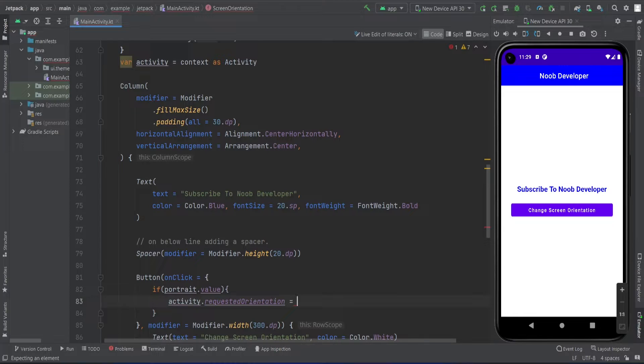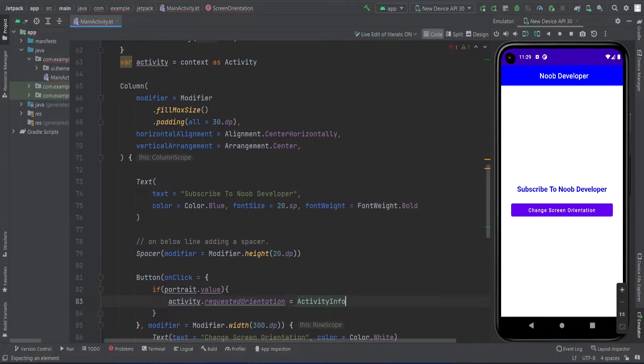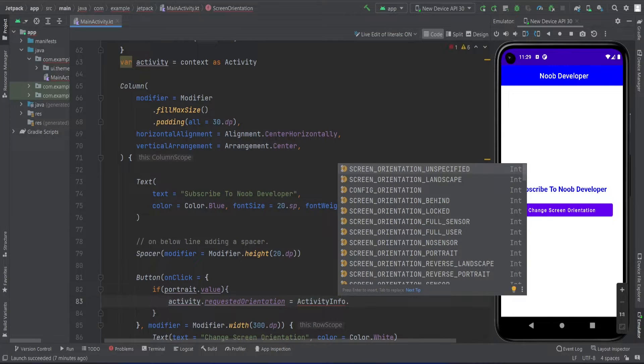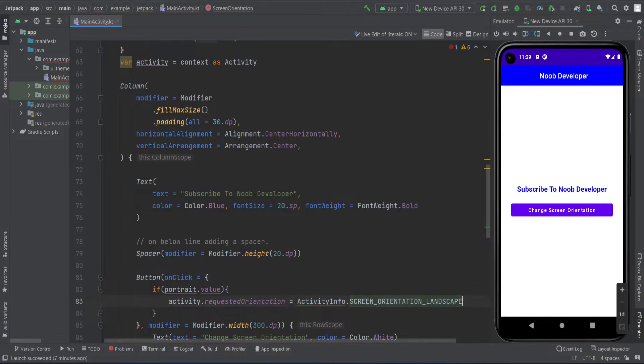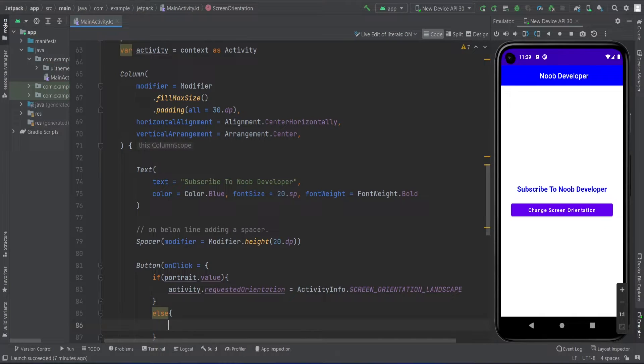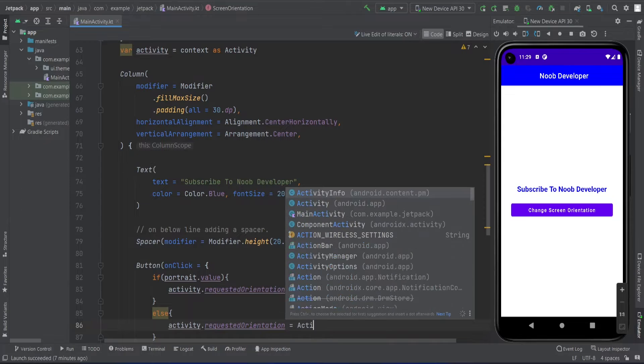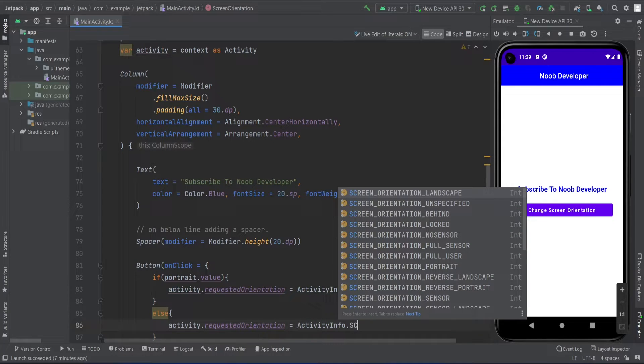Now, if it is not true, then activity request orientation equals to activity info dot screen orientation portrait.